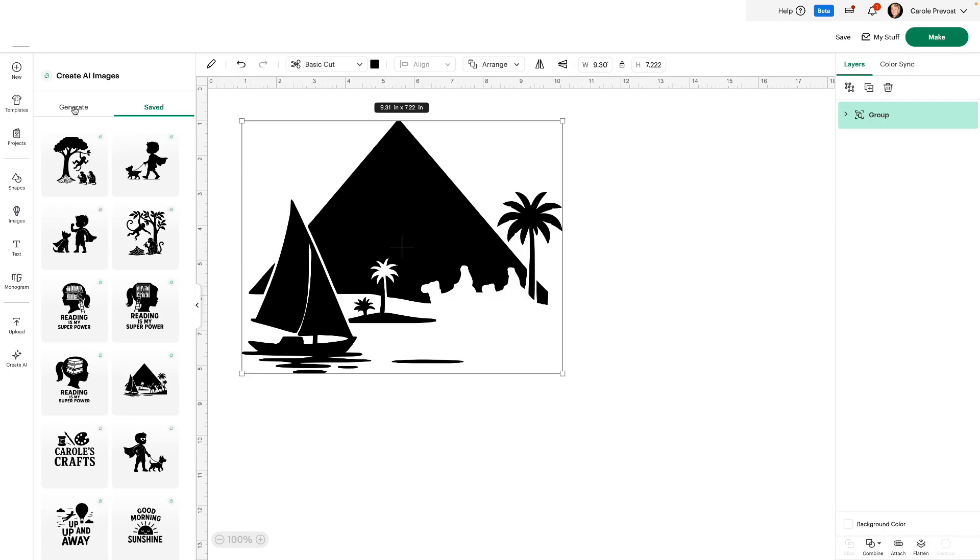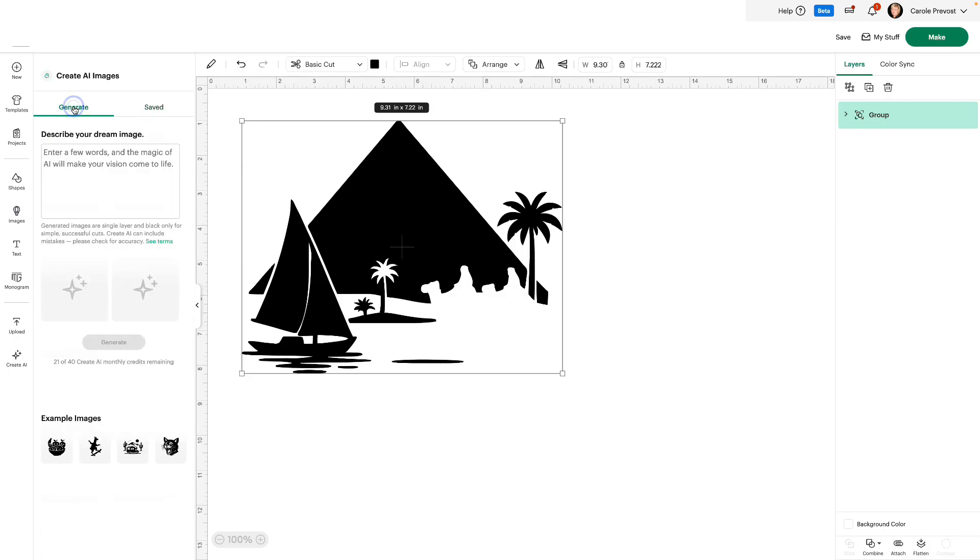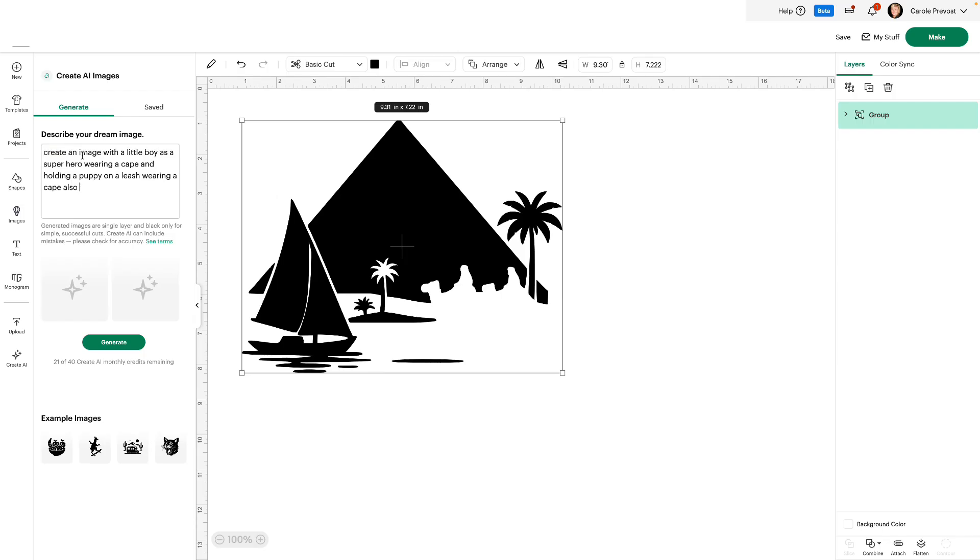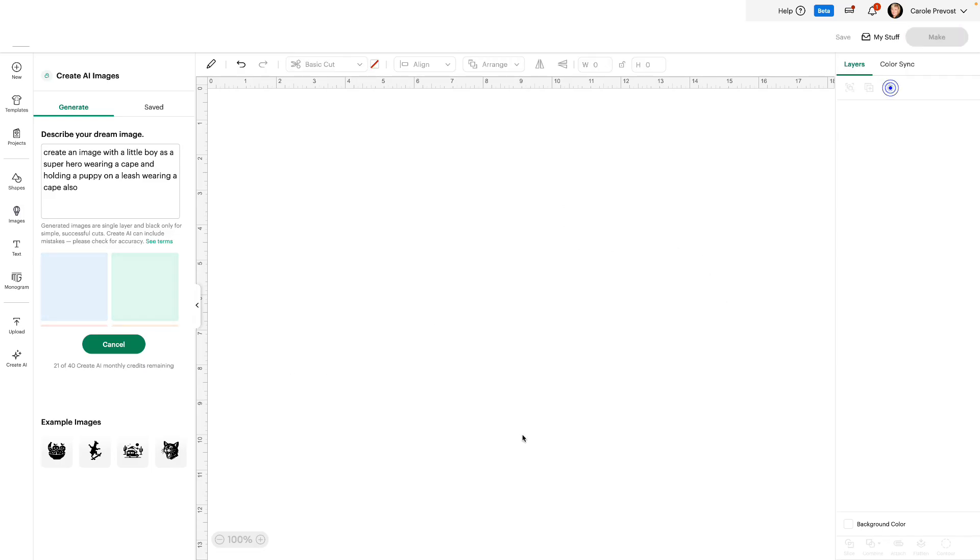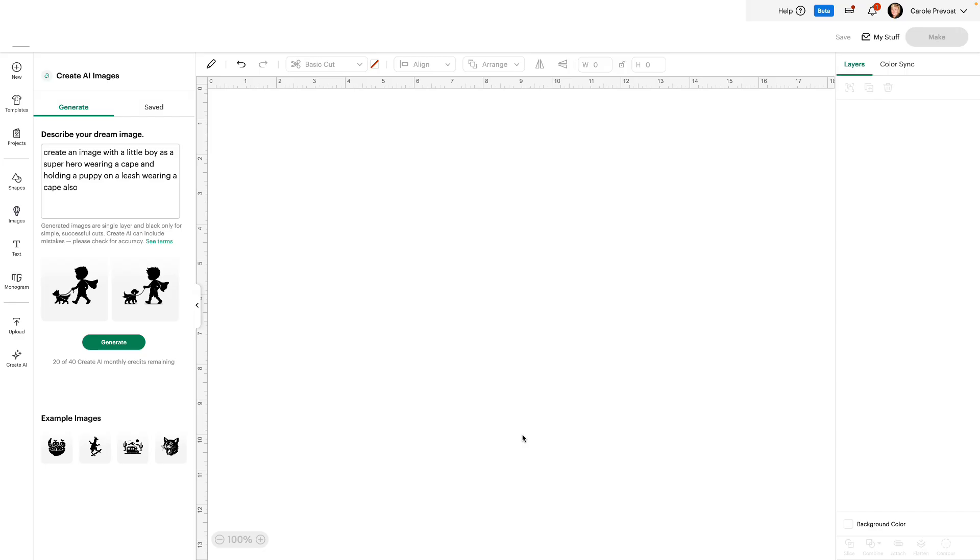So let's go to generate and let's create a few examples. I say create an image with a little boy as a superhero wearing a cape and holding a puppy on a leash wearing a cape also and click generate. It does take a little time to create the images. It is creating two choices for you, so you need to be patient and watch for it.